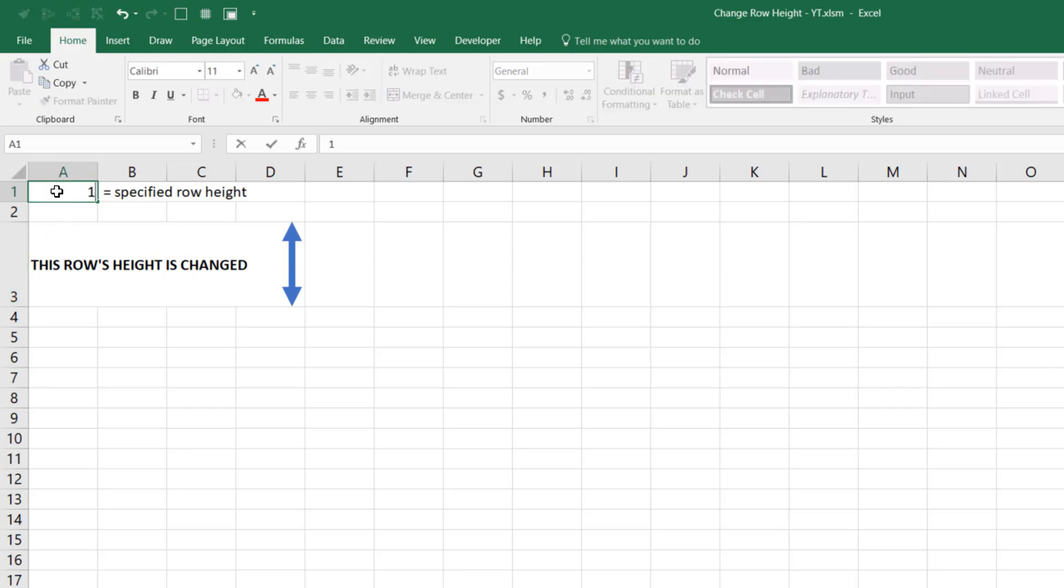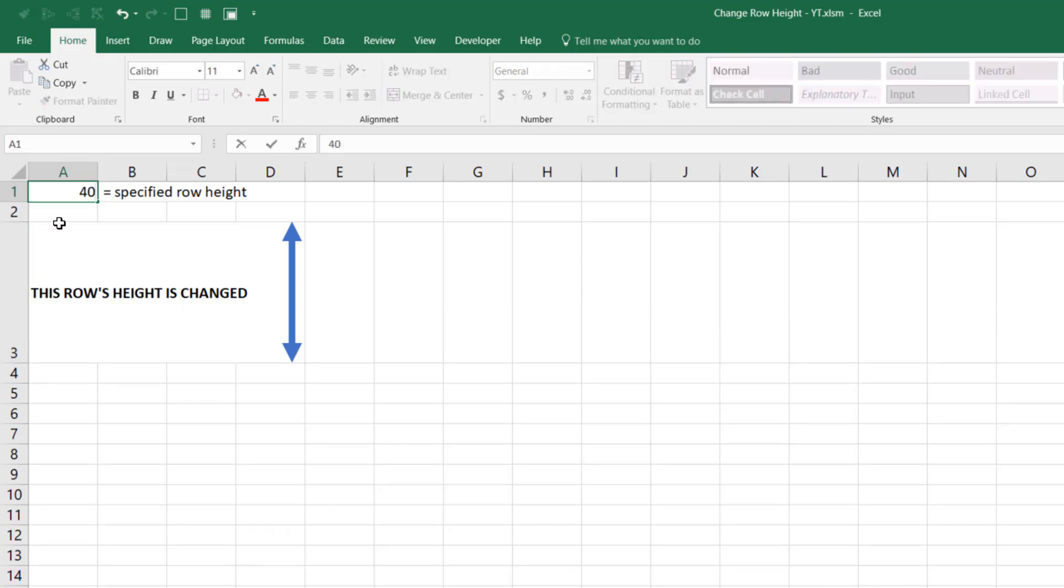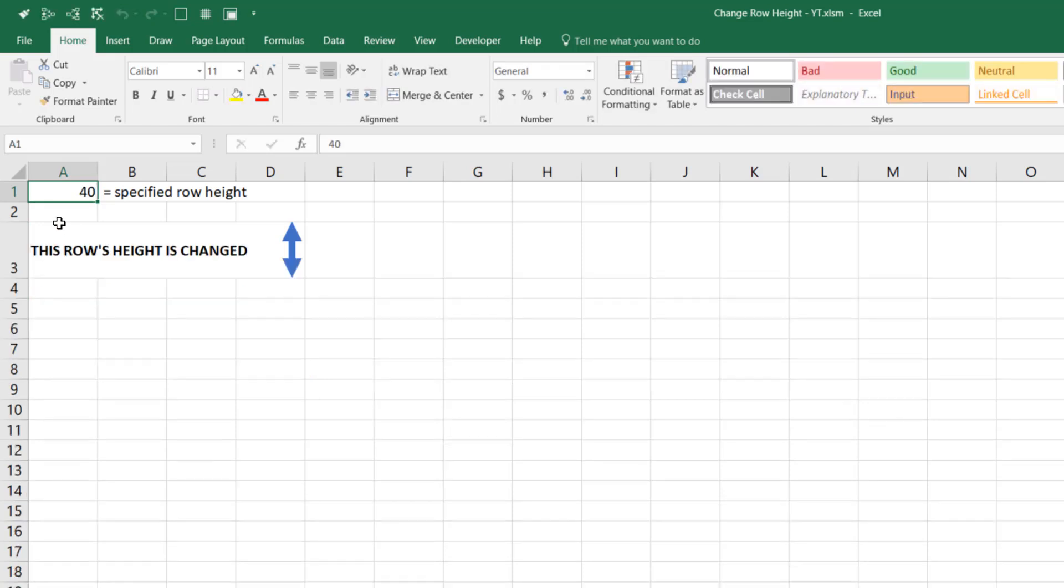I can do that with 100, and you'll see row 3's height has changed to 100, and I can also return it to 40. So in this video, I'm going to step through how you do this with VBA.